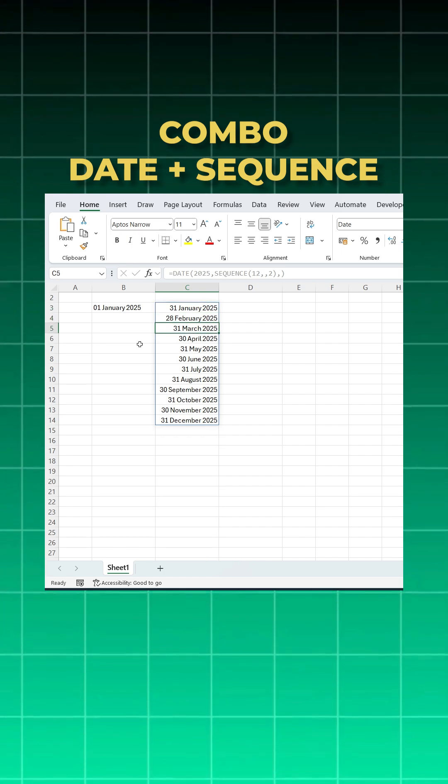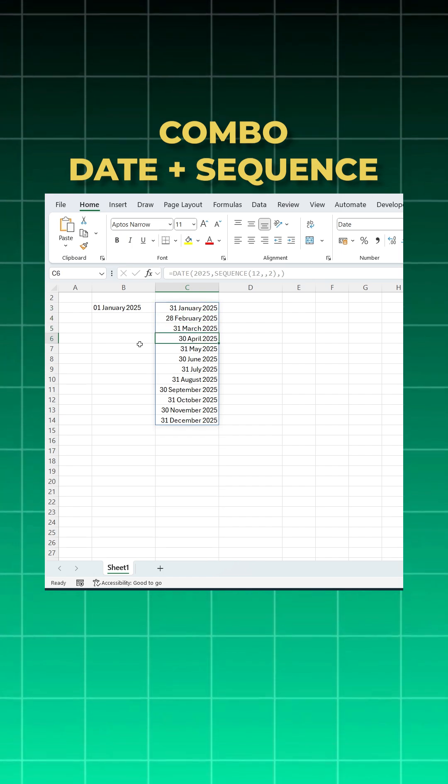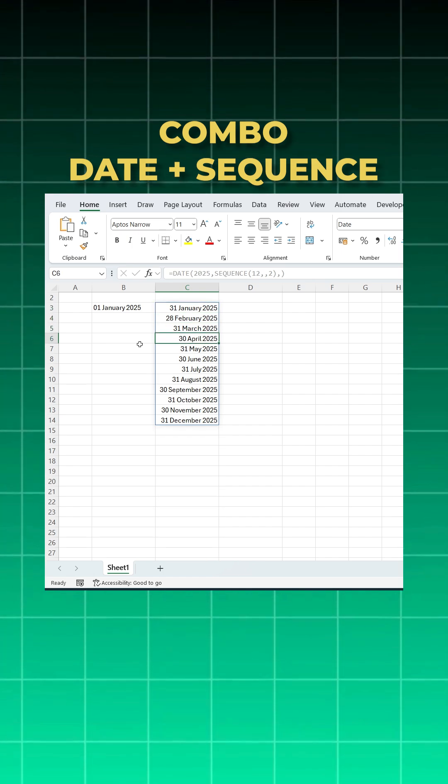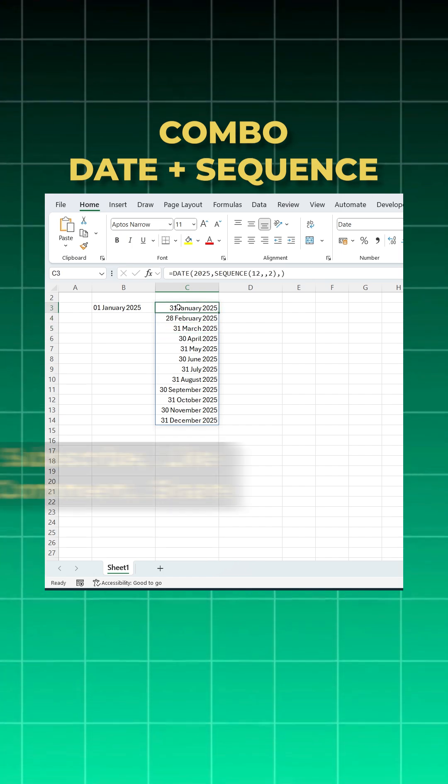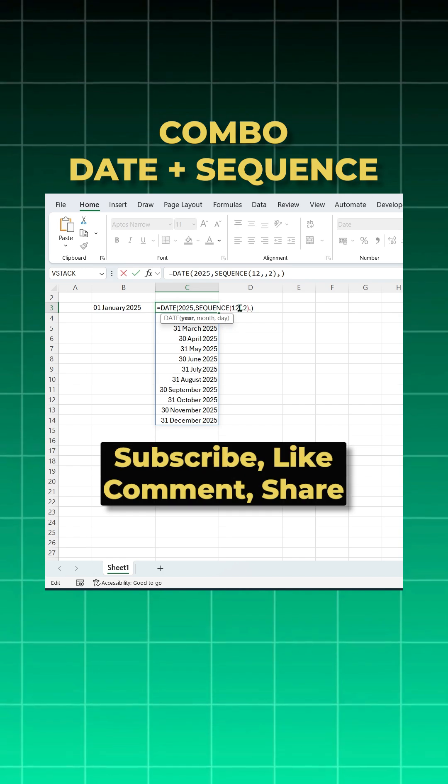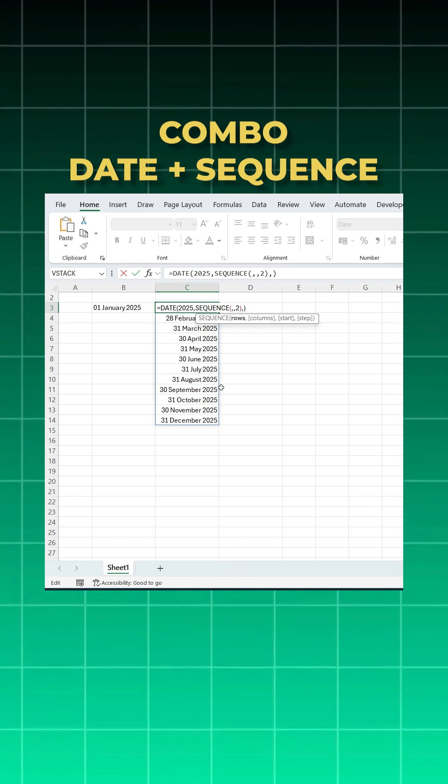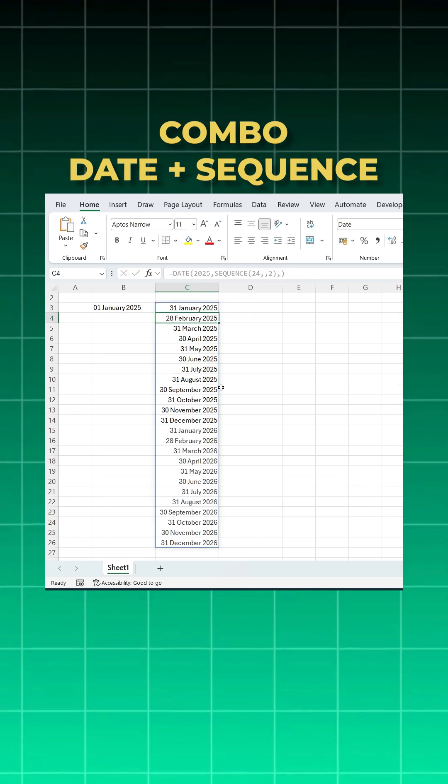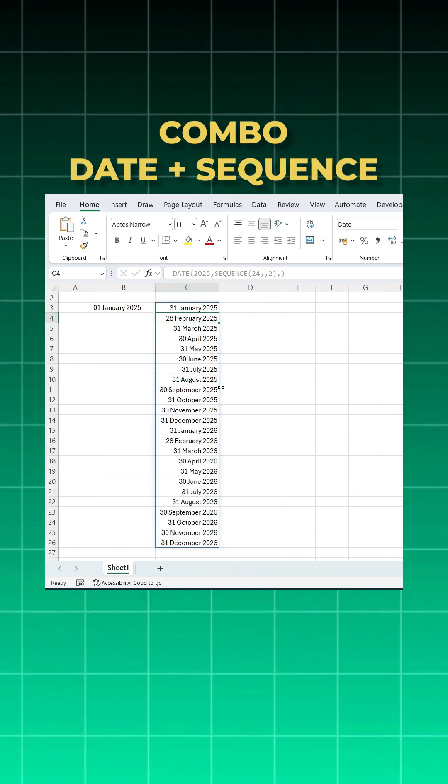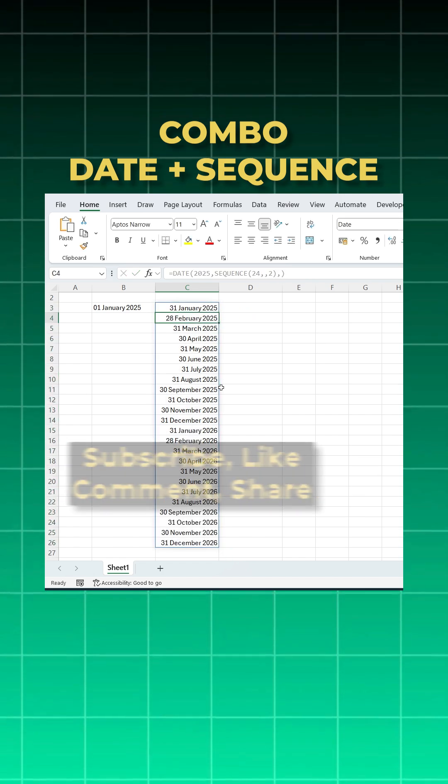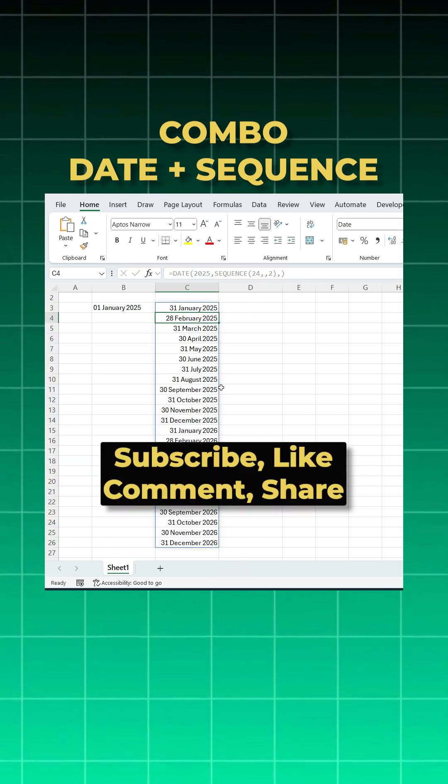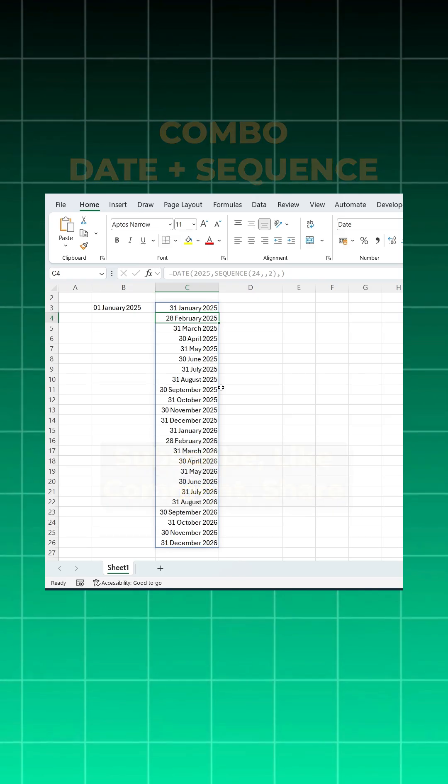Now if you want 24 months, just change it to 24 months and you got 24 months. If you like this, please share and subscribe. Thank you so much.